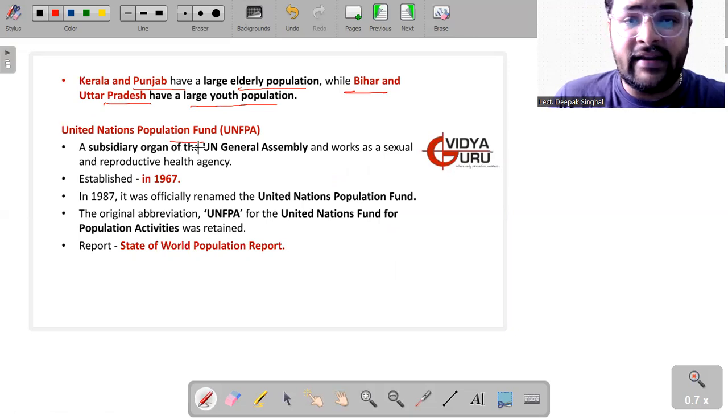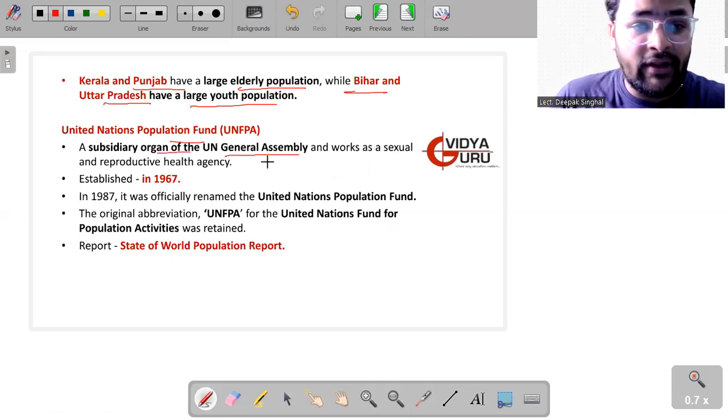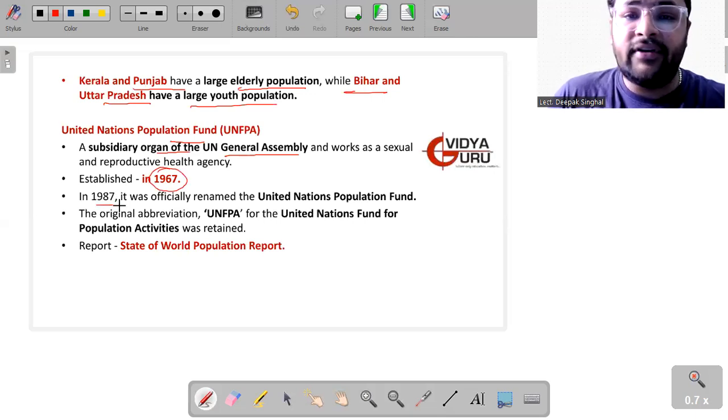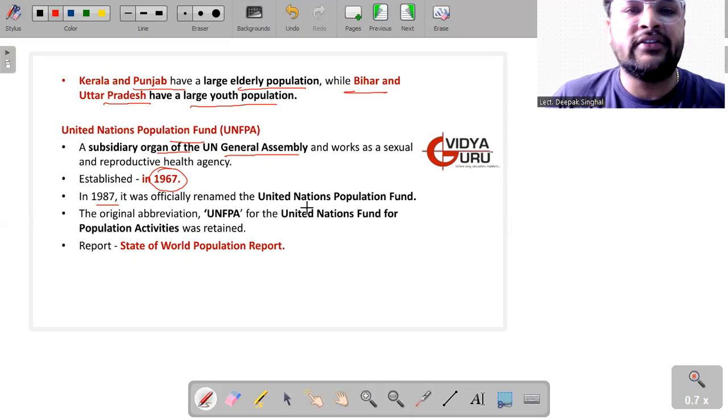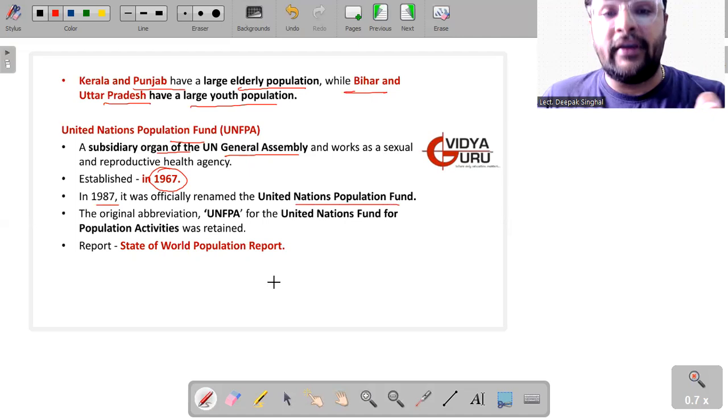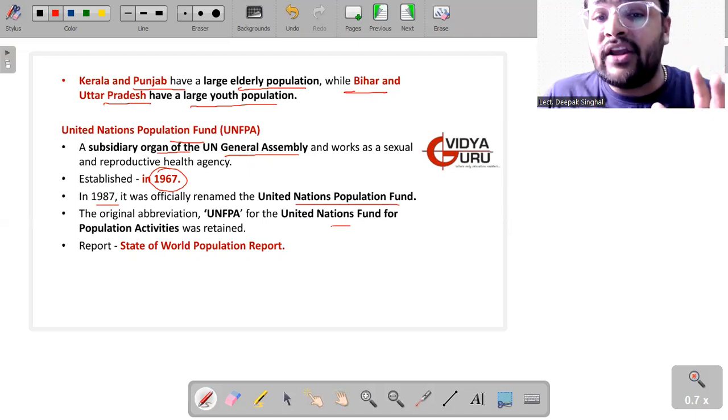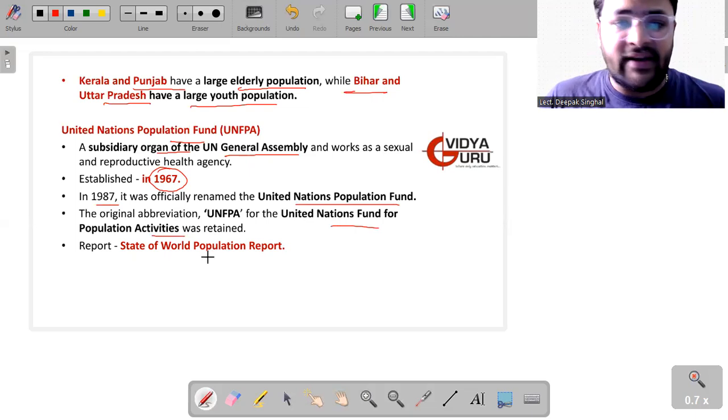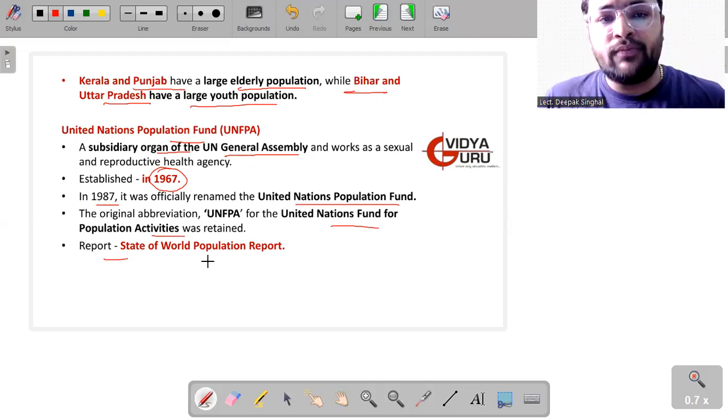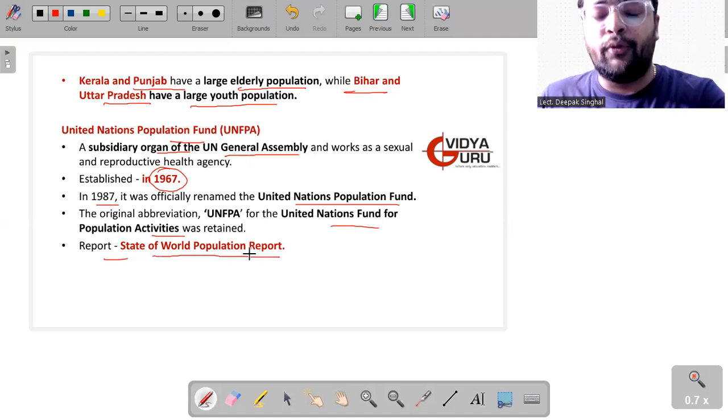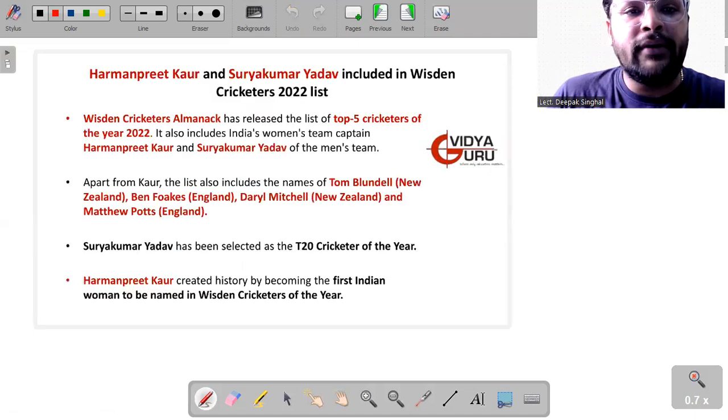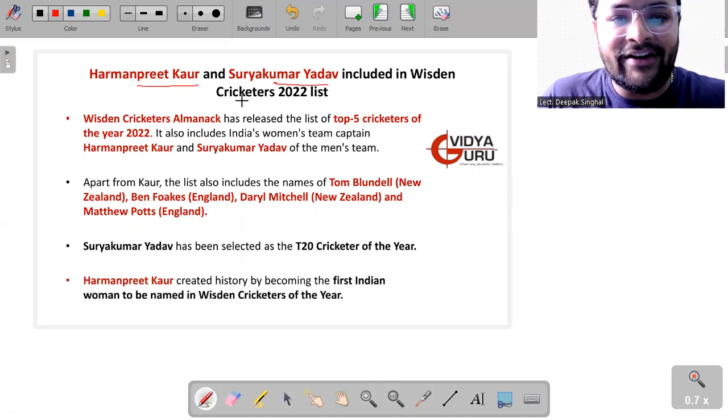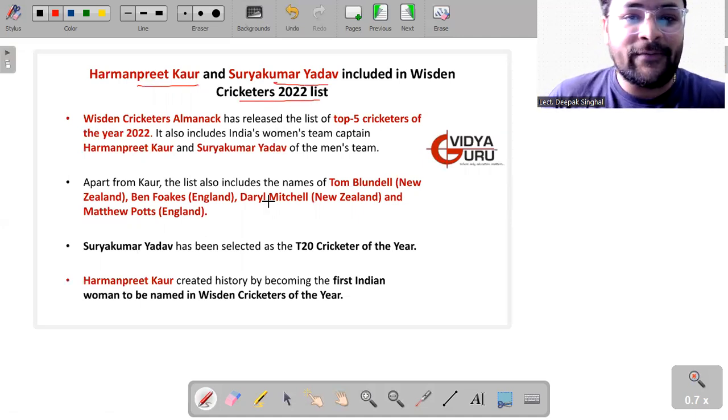Something about United Nations Population Fund. It is a subsidiary organ of United Nations General Assembly, established in 1967, and in 1987 it was officially renamed as United Nations Population Fund. The original abbreviation is UNFPA, which means United Nations Fund for Population Activities. It was retained. The report which has been published by UNFPA is the State of World Population Report.